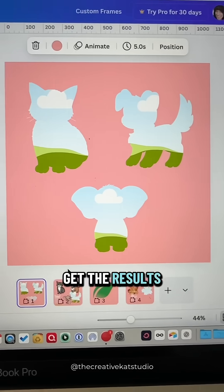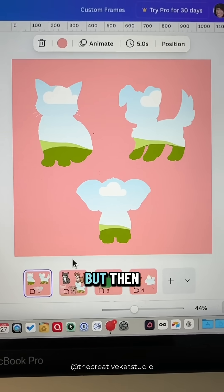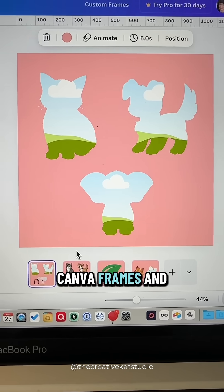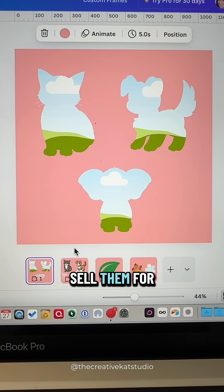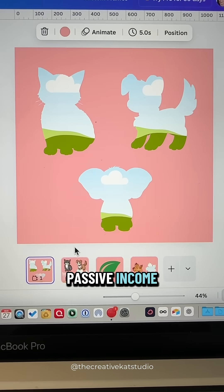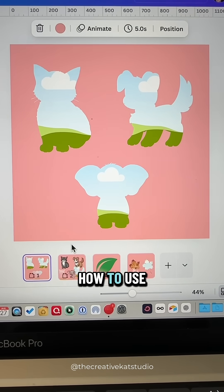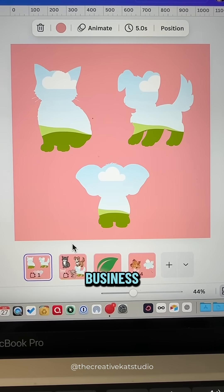But then you can create your own custom Canva frames and sell them for passive income. Follow along for more tips on how to use Canva for your business.